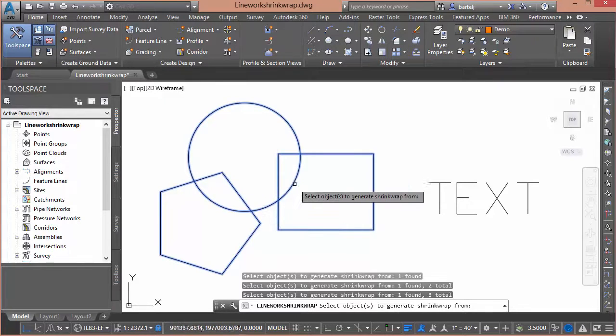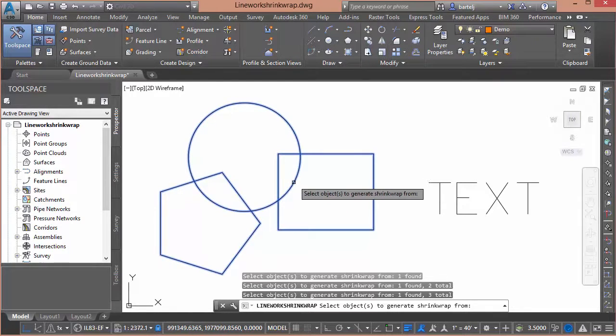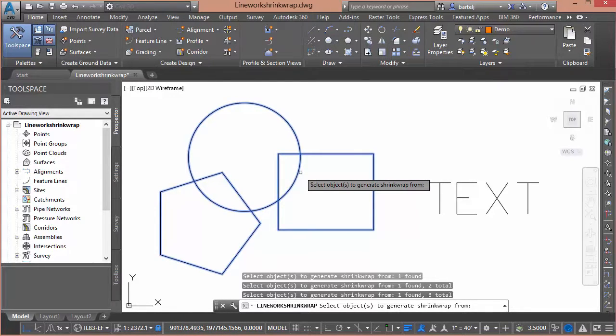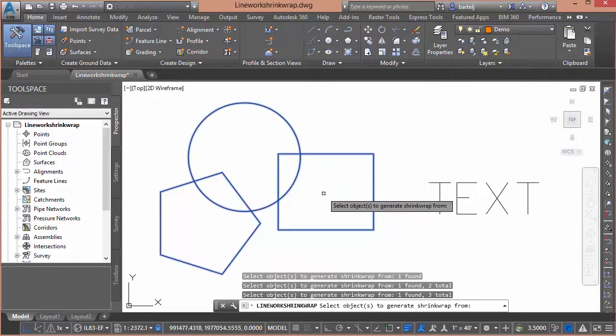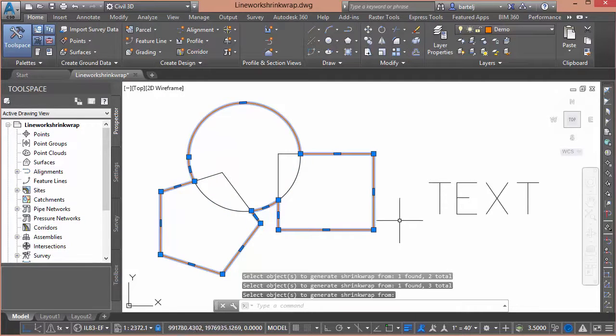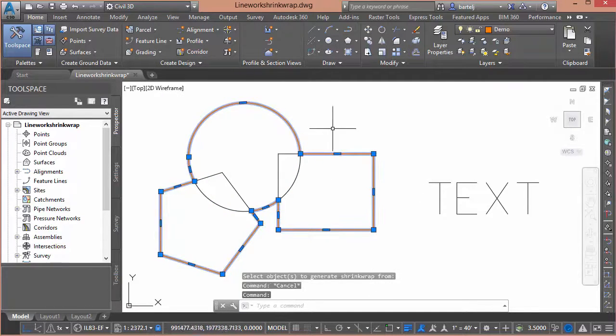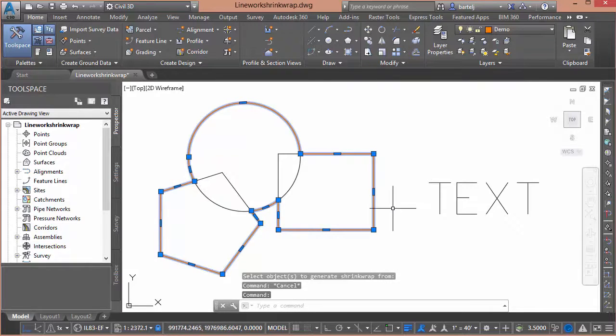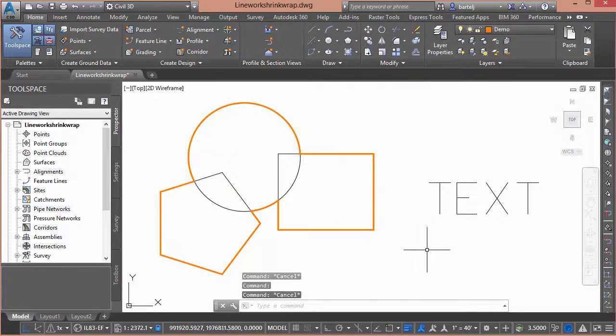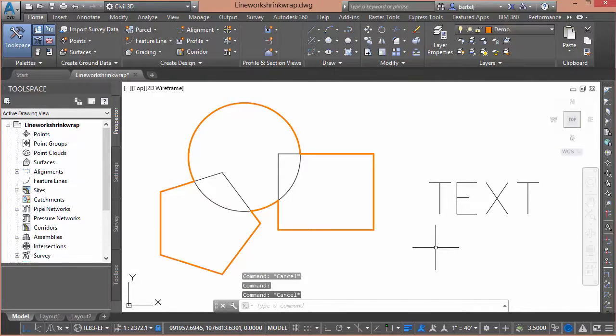We'll select this. In this case, they're polylines, but they could also be just line objects. And when we hit enter and complete the command, we see that it automatically created a polyline around the outside that we could use for any number of different purposes.